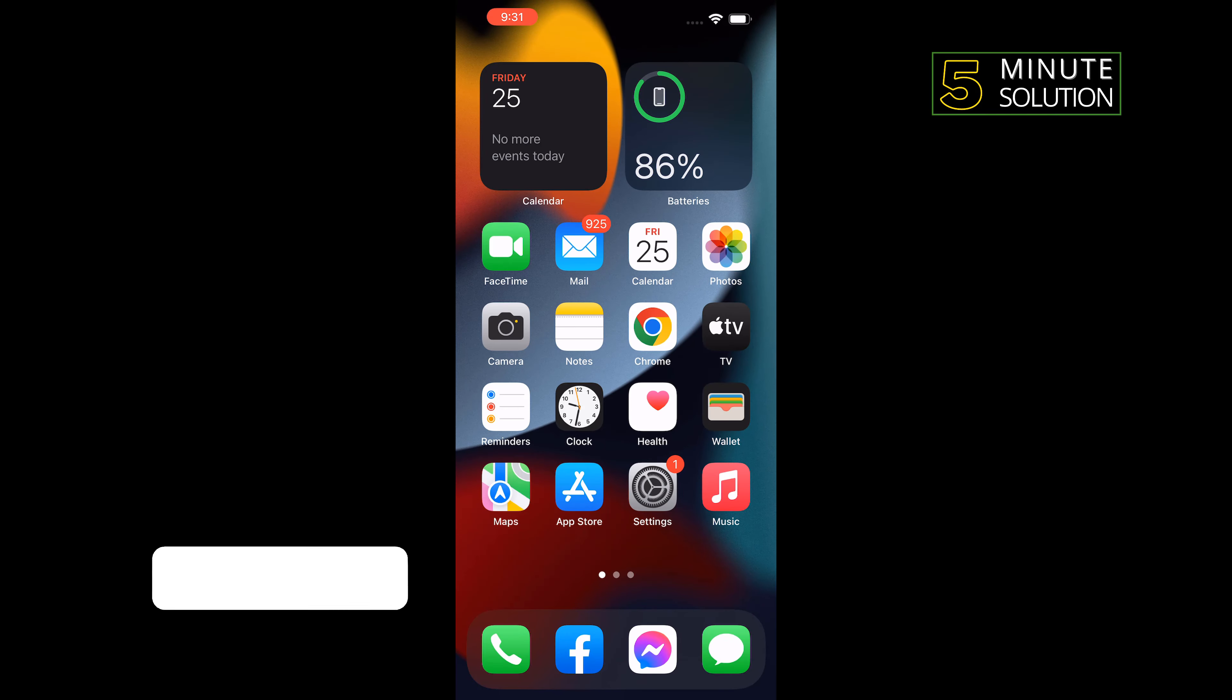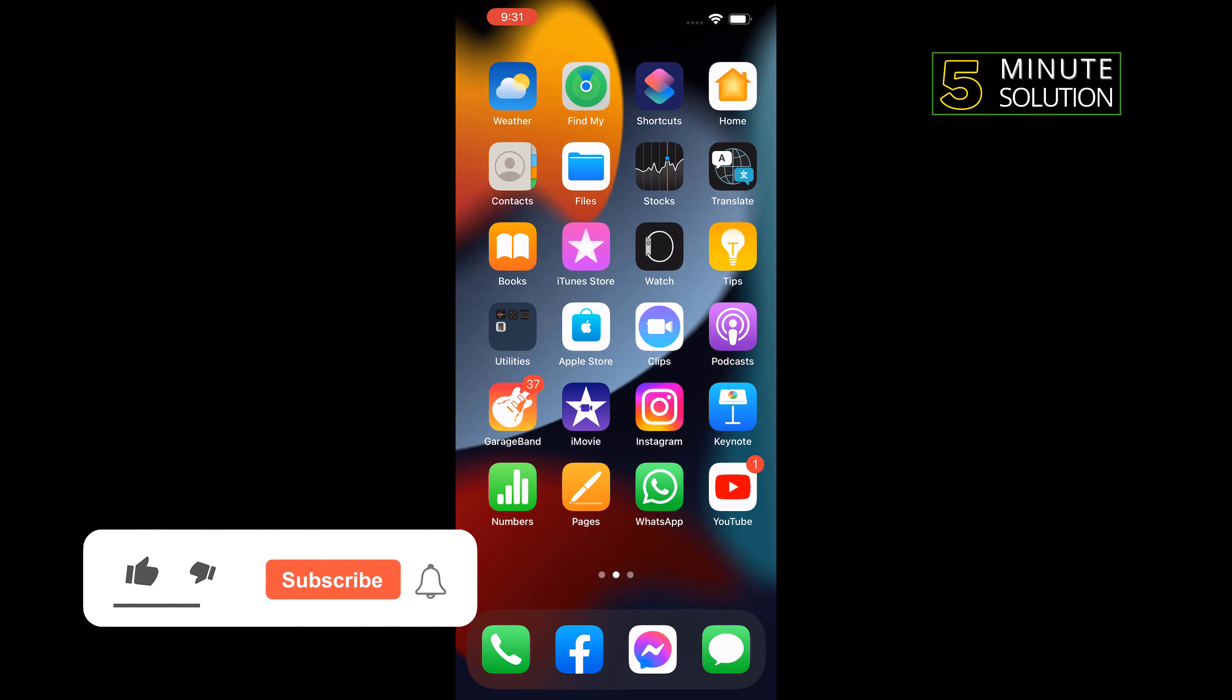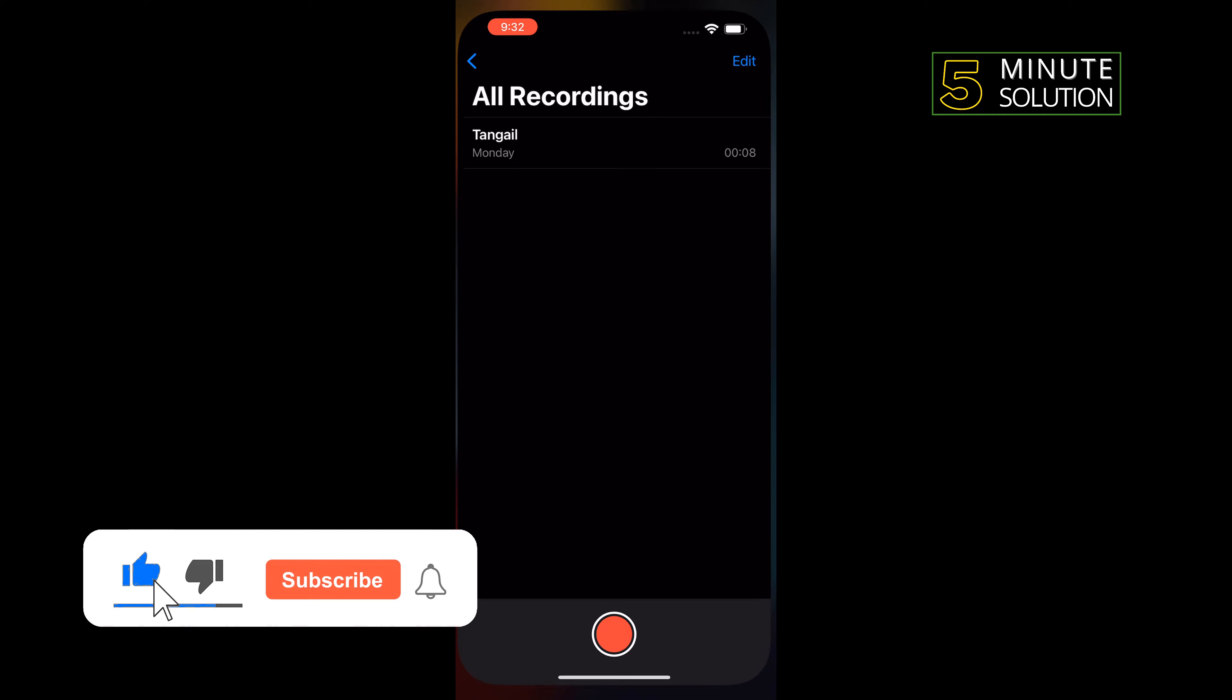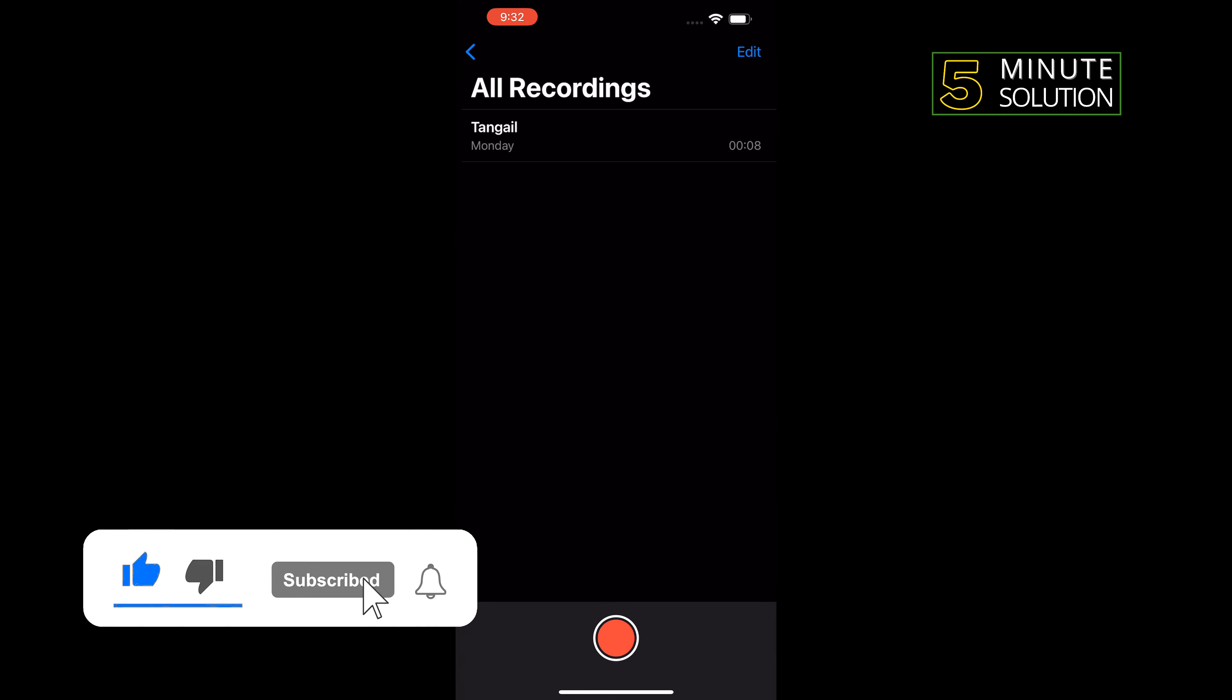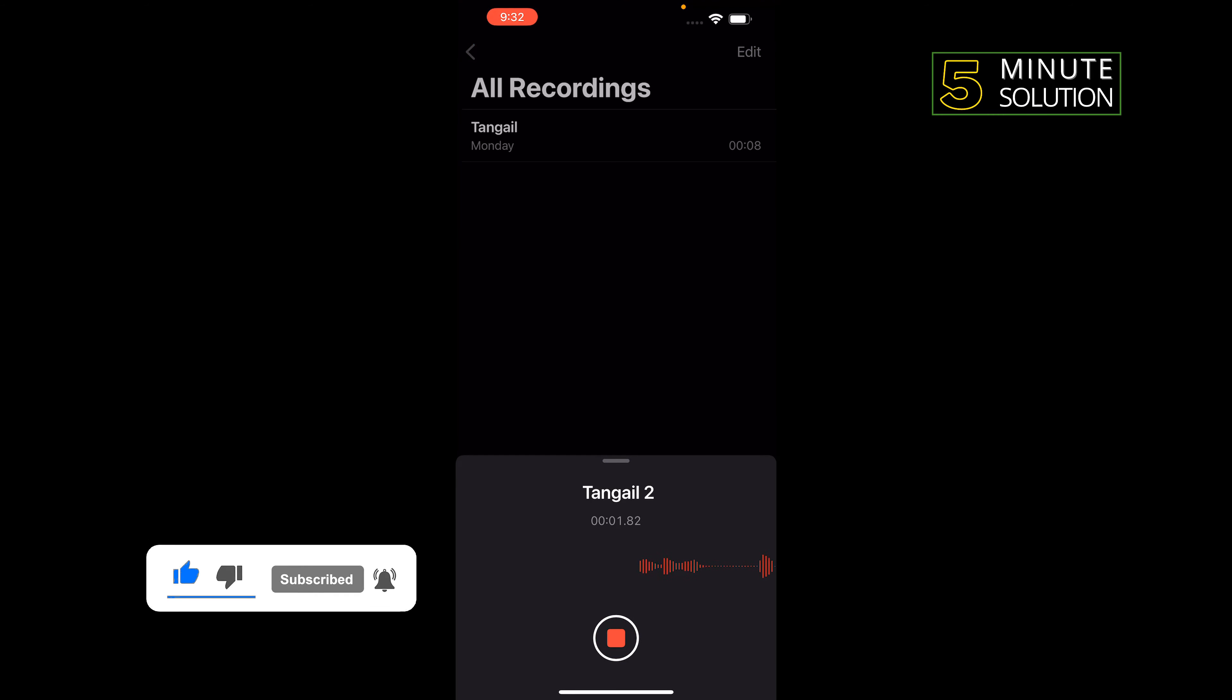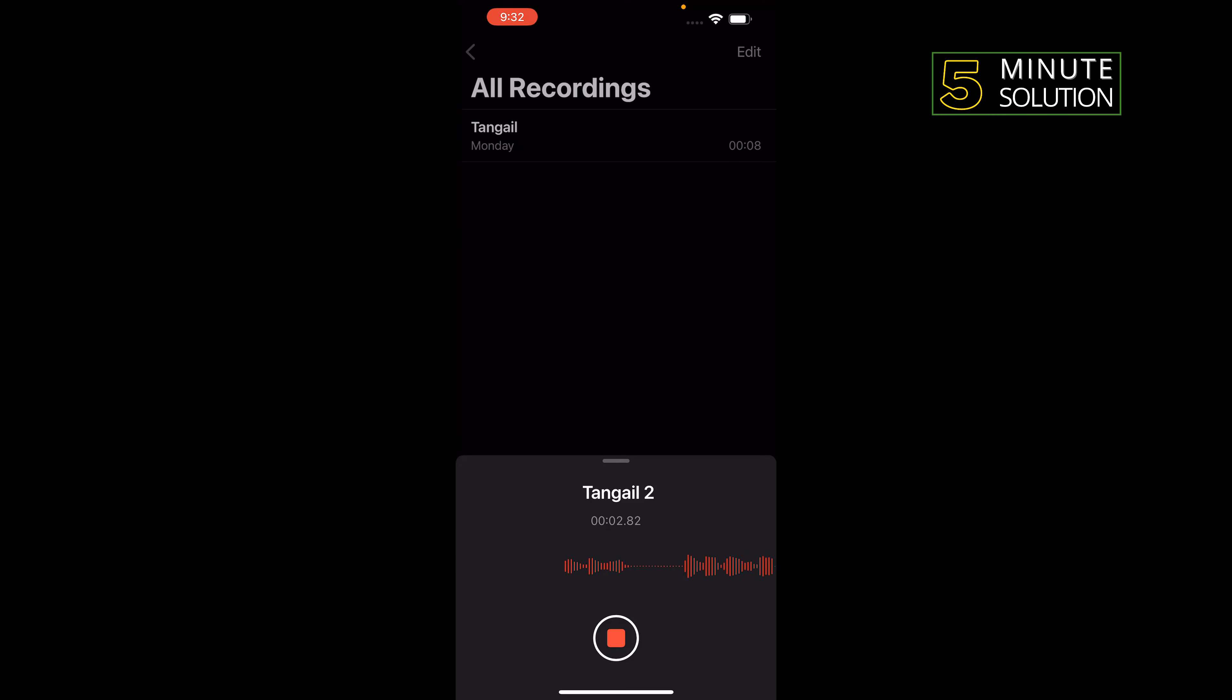First of all, open Voice Memos app and now you can record yourself from here. Once your recording finishes, tap on it.